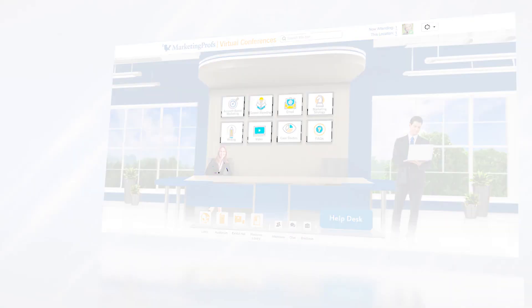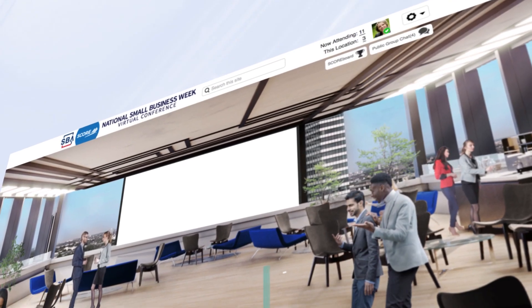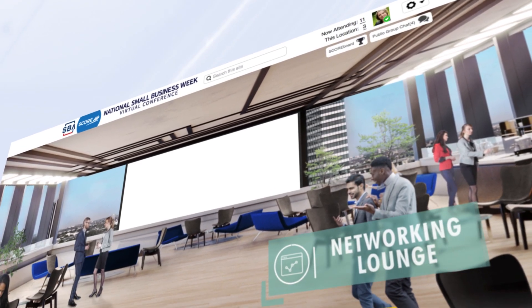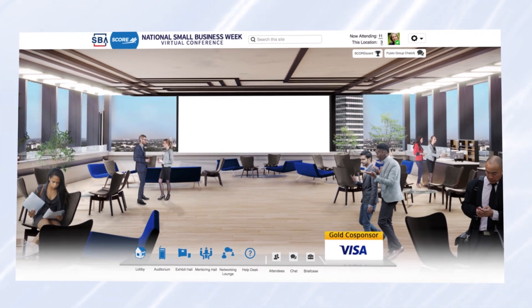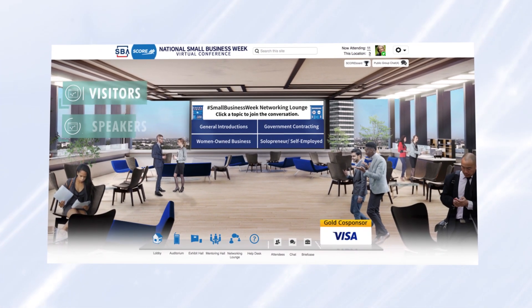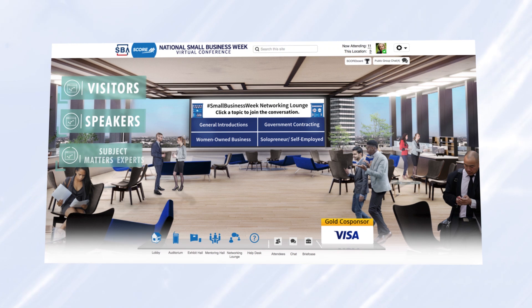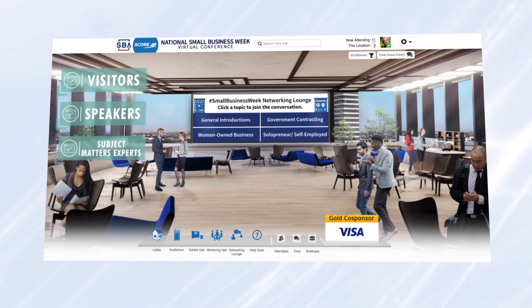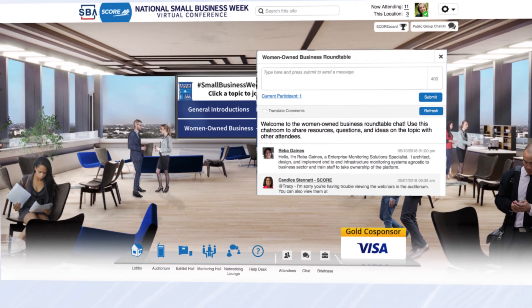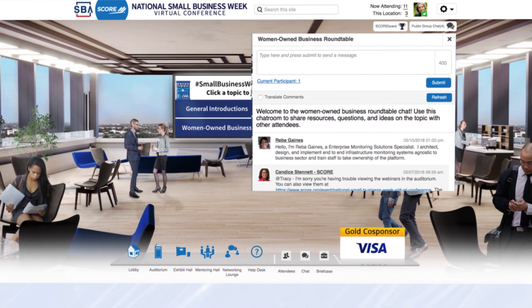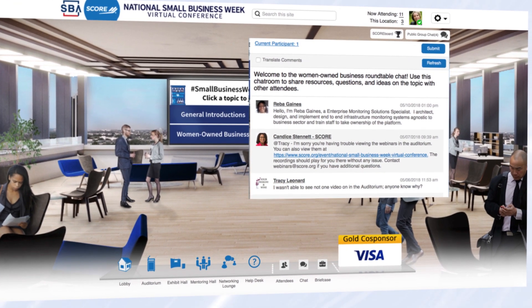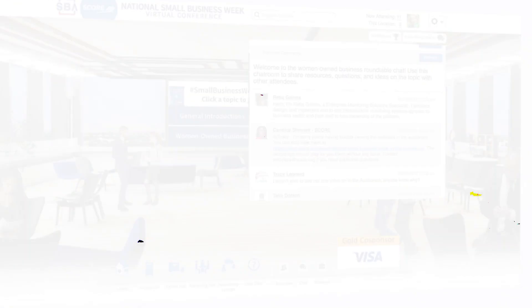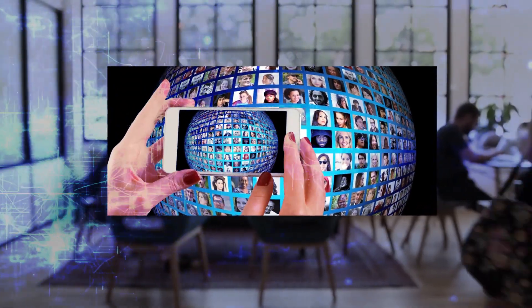The Networking Lounge is the next stop on our tour. Like the equivalent at an in-person event, the Networking Lounge is designed for open communication between visitors, speakers, and subject matter experts. A lounge contains open live text chat, including a real-time multi-language translation tool, instantly minimizing communication gaps for a worldwide audience.